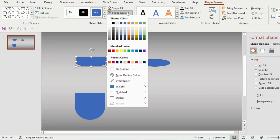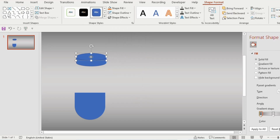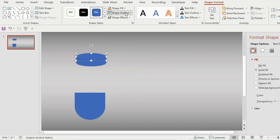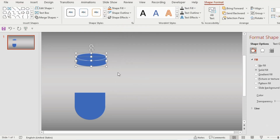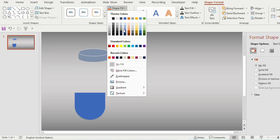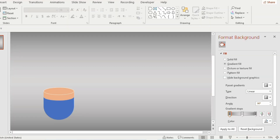Go to Shape Outline and select No Outline. Now place and adjust the duplicated oval shape. Click on the oval shape, go to Shape Outline and choose white color. Select the shapes together and press Ctrl+G to group them. Give any color to it and place it on the Delay shape.